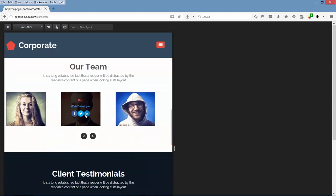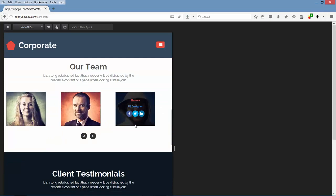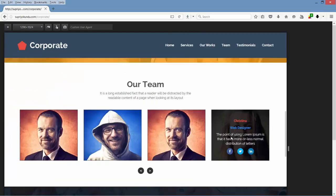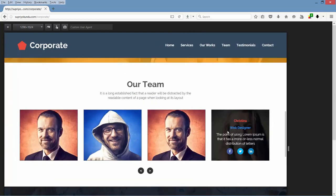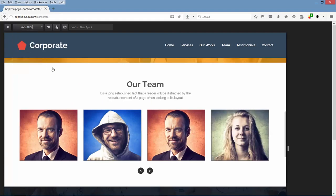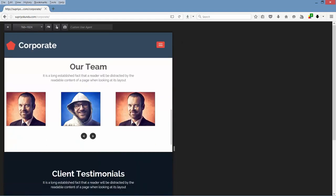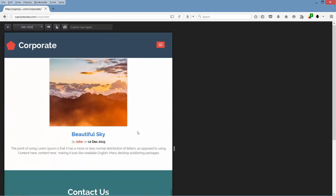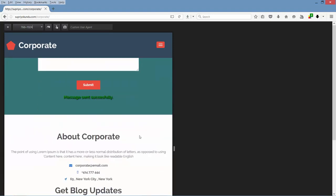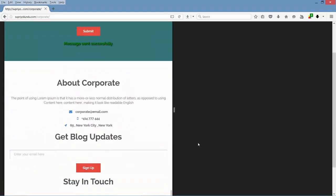Then our work section — previously it had four contents, now it's three. Also previously in our team section we had name, then position, then some description, and then social links. Now at 768 pixels we don't have that description. Then we have client testimonials, blog section, contact section, and footer section.